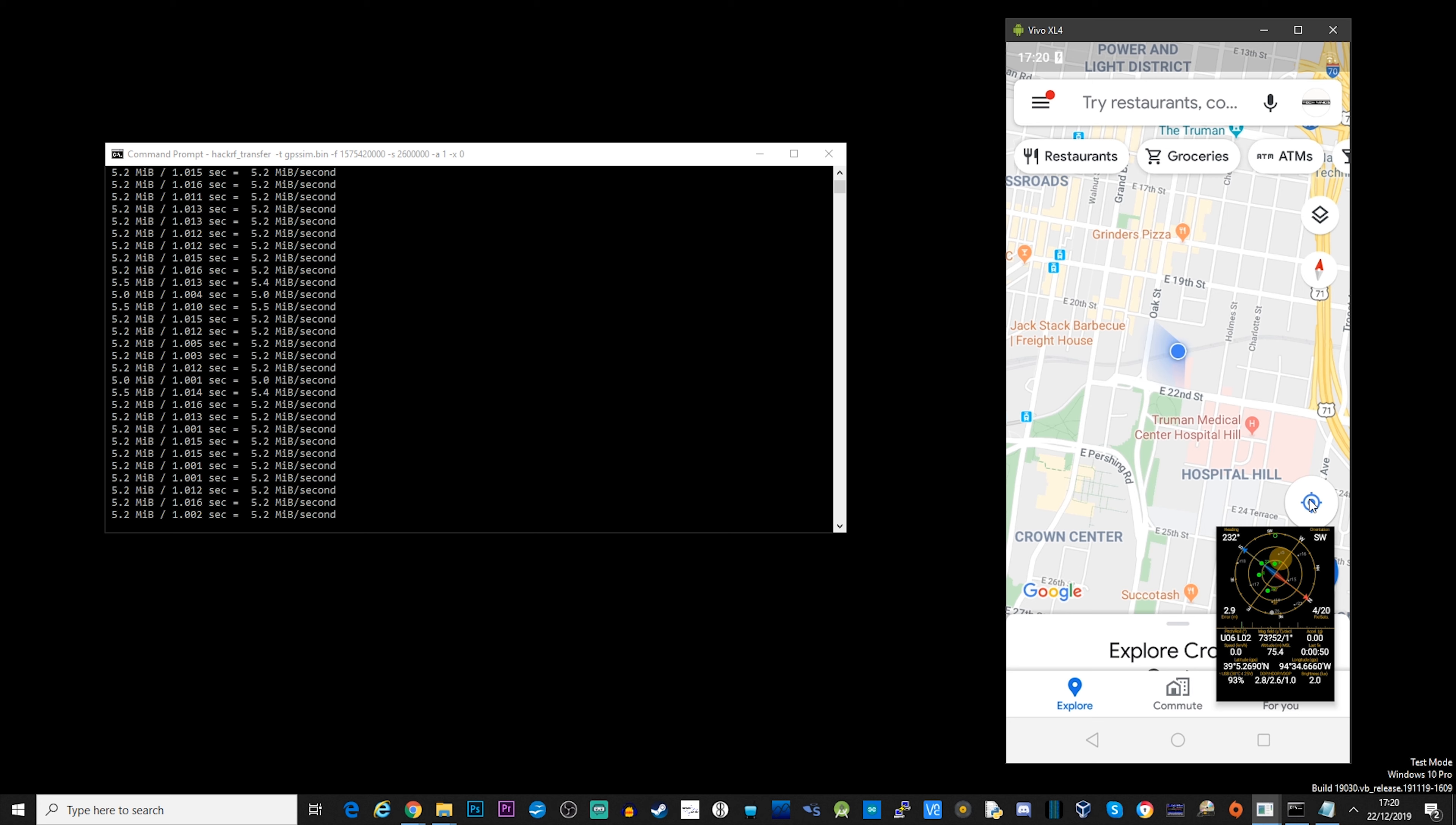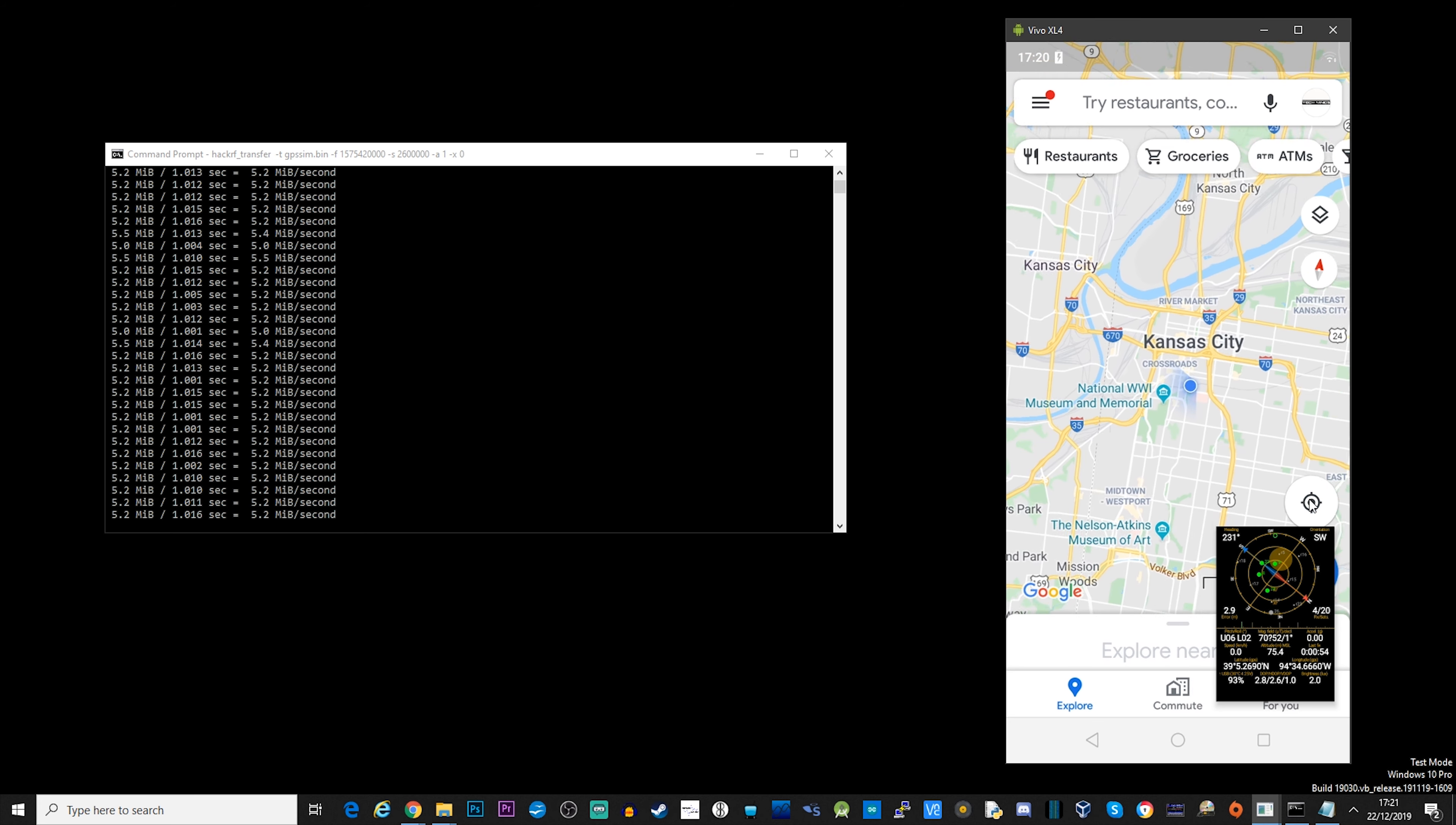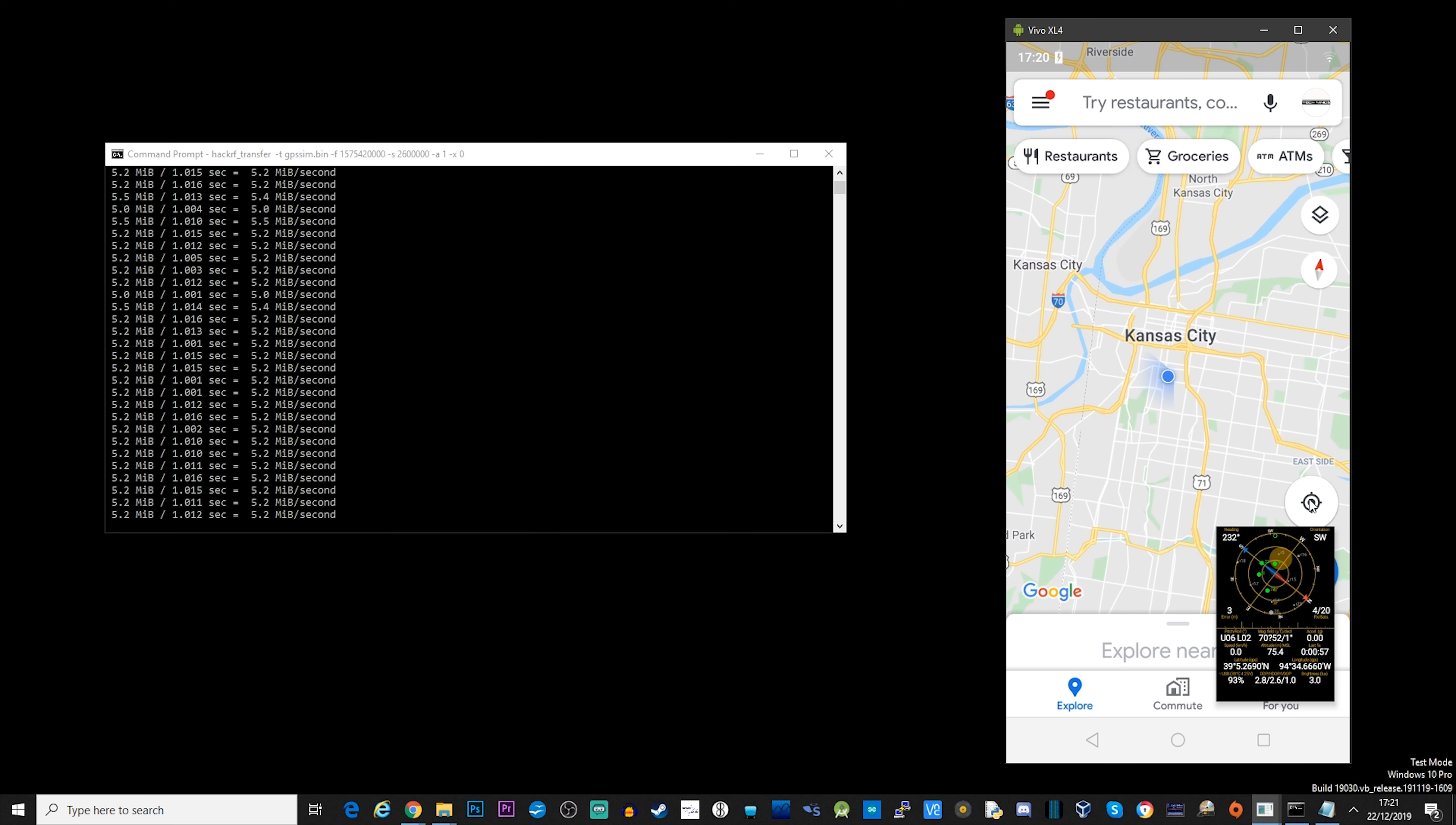So as you can see here, the spoofing from the HackRF is actually making my Android device, which is right next to my HackRF, think that we're in Kansas. But in reality, we're not actually in Kansas anymore, Toto. Anyway, I hope you find this video interesting.